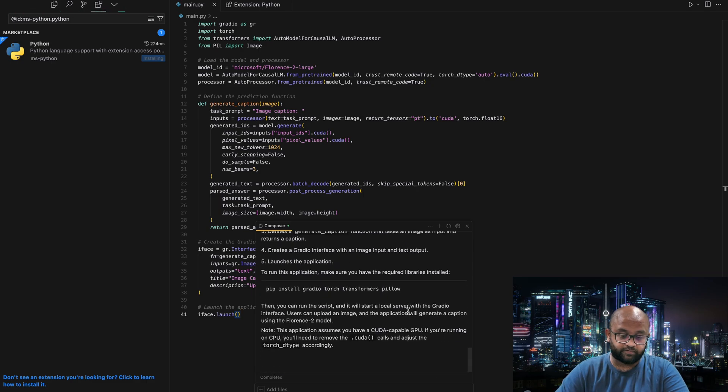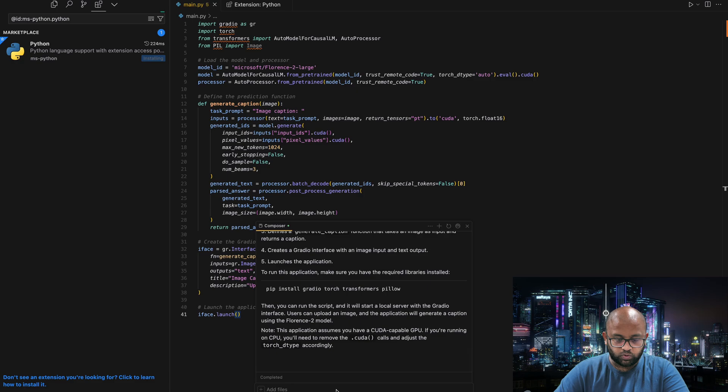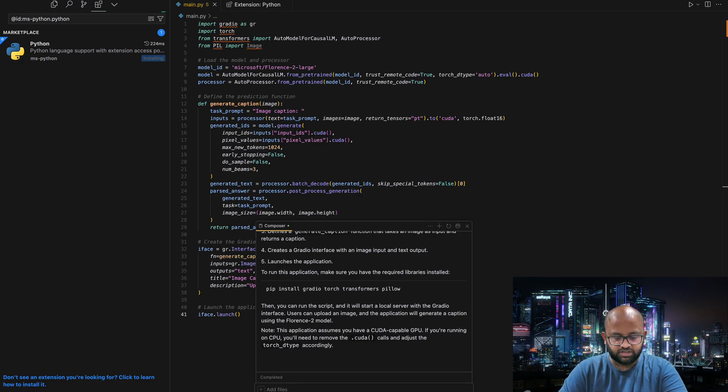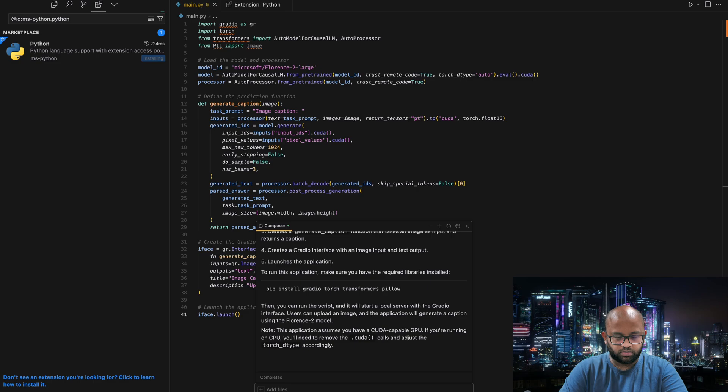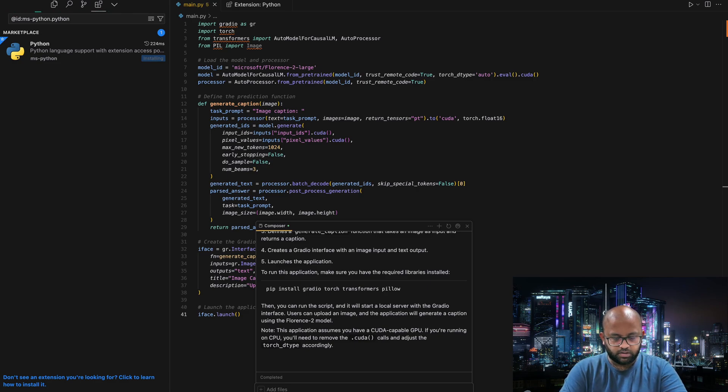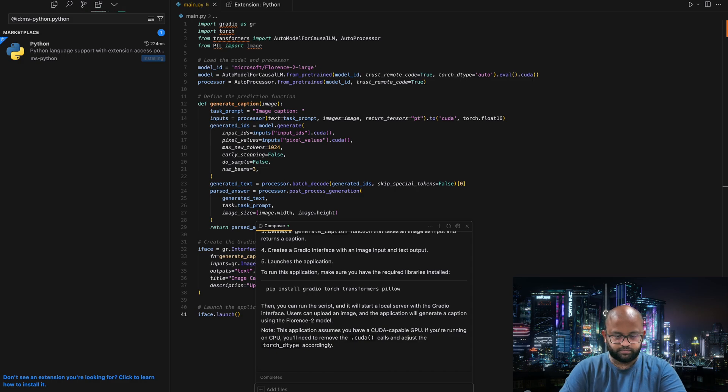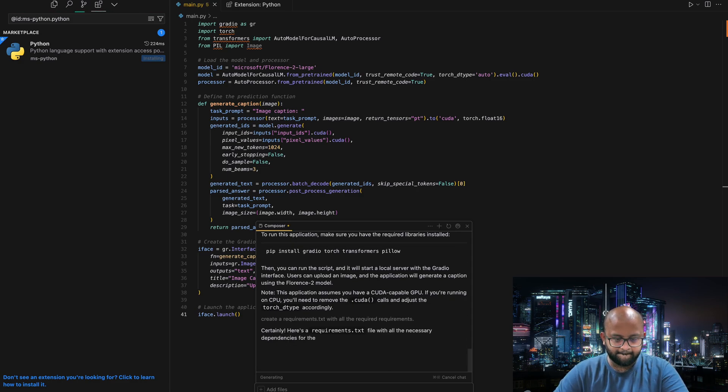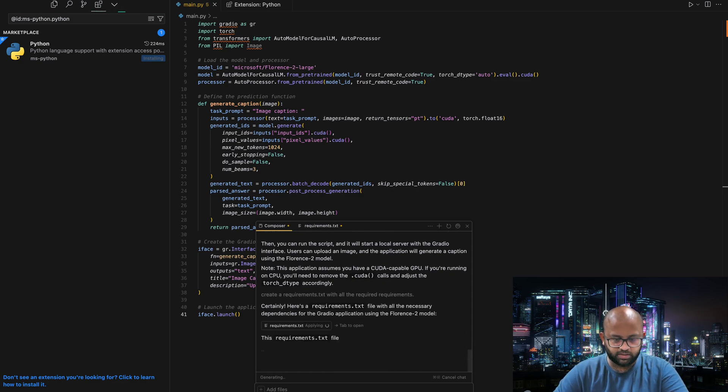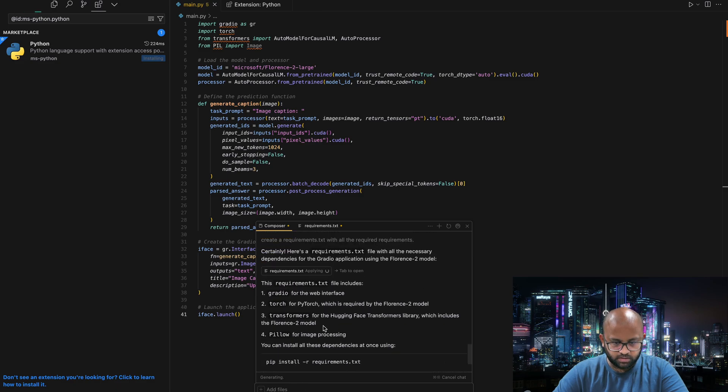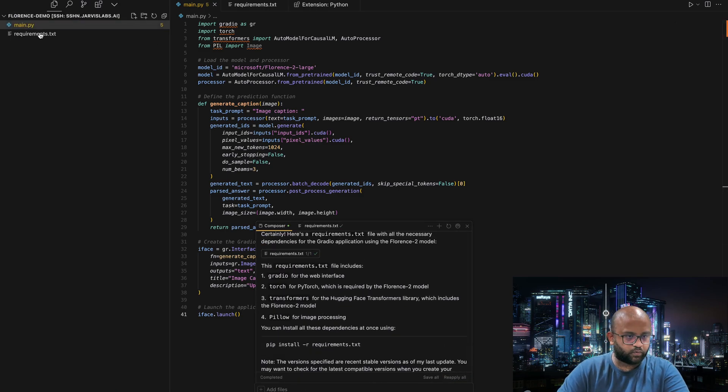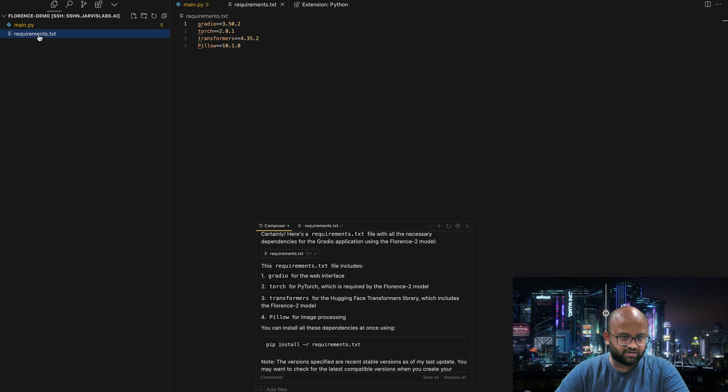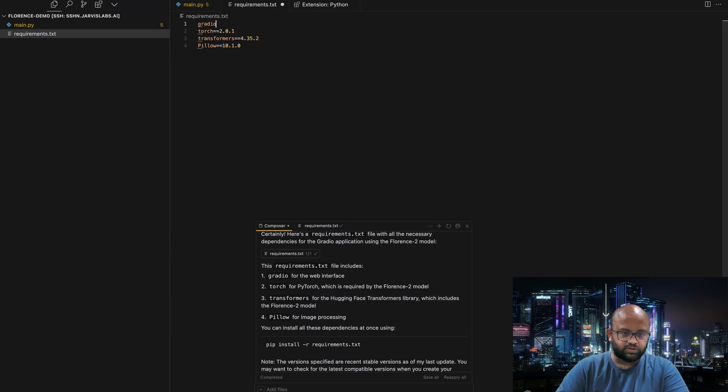This instance already comes with some of that. So what we will do is say create a requirements.txt with all the required requirements. Let's wait. Let's open this and say accept all. See, now it worked. We did not create the requirements.txt, but it has created all the things.